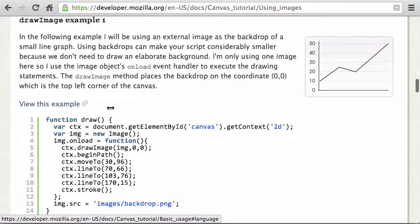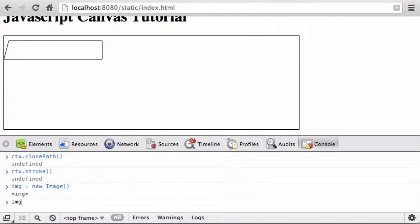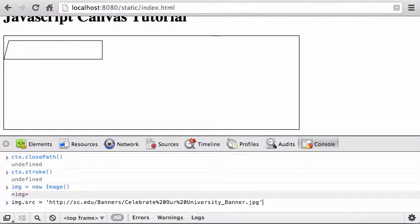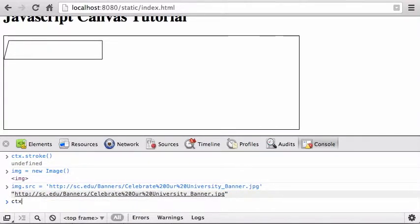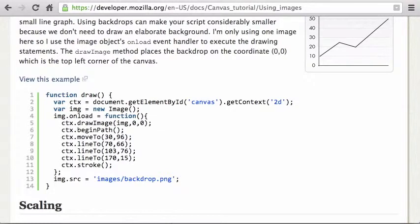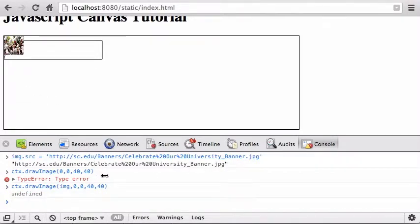Create a variable: img = new Image(), then set img.src to the URL. Then call ctx.drawImage(img, x, y, width, height). For example, drawImage(img, 40, 40) places it at those coordinates. If I want it bigger, I can stretch it to, say, 100 by 100, or reposition it to start at 10, 10 or 30, 30.